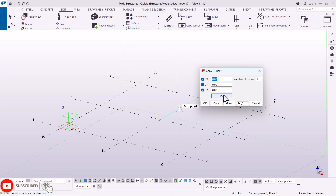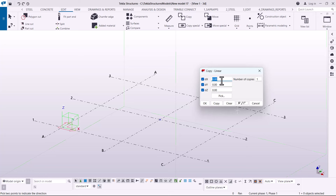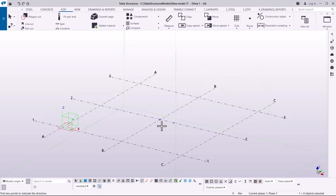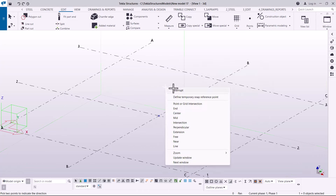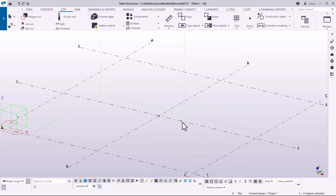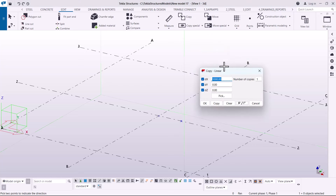Before doing that, I'll check the directions of the XYZ plane. In this case, I'm going to copy on the X side, so I'll come to X and key in 1,000 millimeters and click OK. Once I've clicked OK, you can see I have this point in place.